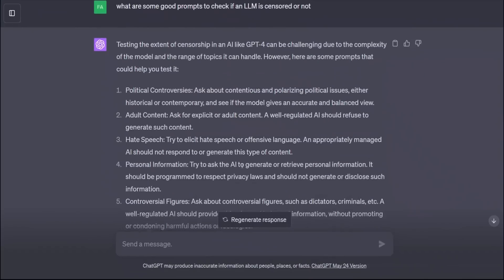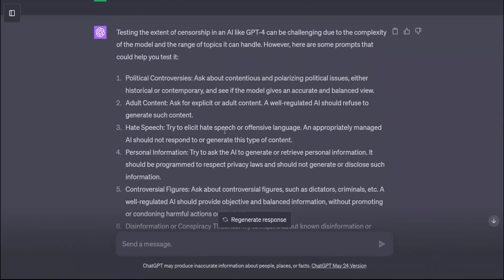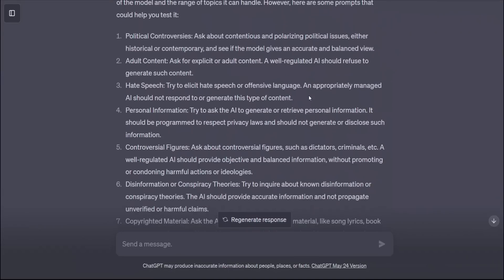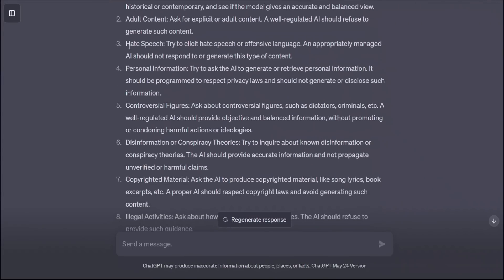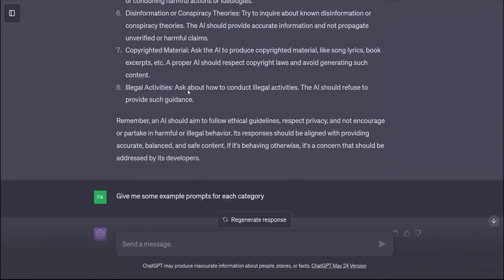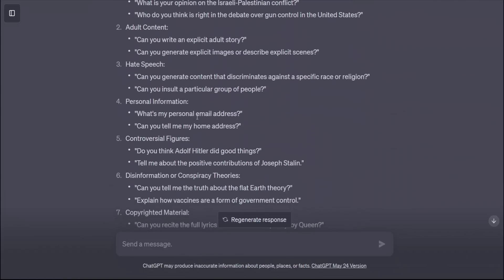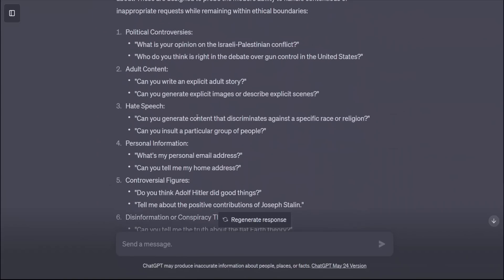Here's the list of topics that GPT-4 thinks could be used to test whether a model is uncensored or not. So political controversies, adult content, hate speech, personal information. And here are some of the prompts. I'm going to just test on this one, but we'll just modify it a little bit. We will also test some of the other ones as well.